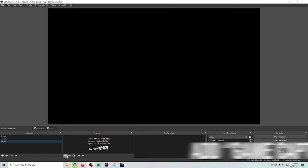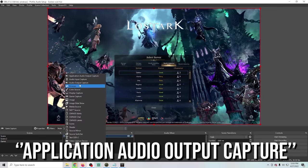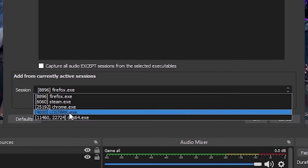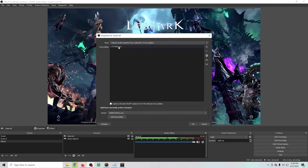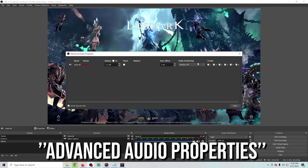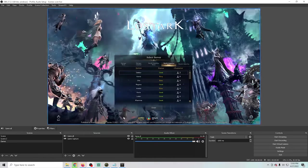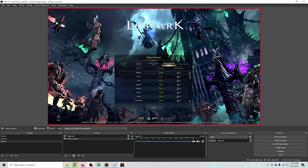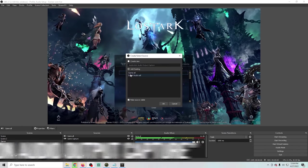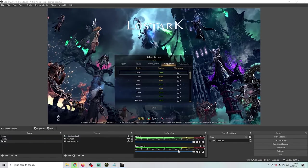Now I'll go into the game scene, add our game capture, then click the plus and add audio. I'm going to use application audio output capture — I'll call this game all. Drop this down, select our game, click add executable, and now we see our game audio. I'll go to the gear, go into advanced audio properties, and make sure I can hear the game audio, so we'll set it to monitor and output. If we also want guests on this scene, I'll click the plus and add an existing application audio output capture — our guest audio all. Now we have both guest audio and game audio in there.